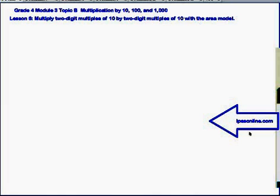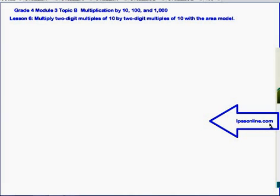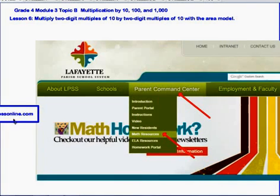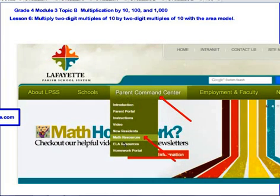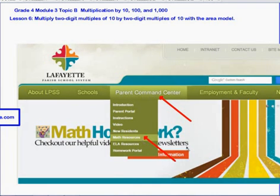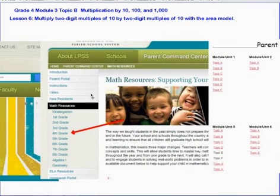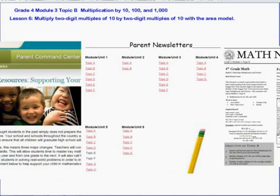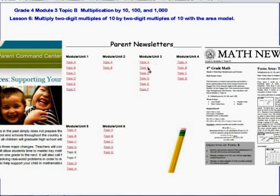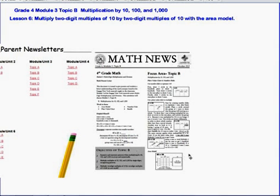That will do it for Lesson 6: multiply 2-digit multiples of 10 by 2-digit multiples of 10 with the area model. If you want additional resources on this, you can go to lpssonline.com. Hover over Parent Command Center, scroll down to Math Resources, and click there. Choose the grade level — in this case, fourth grade. Right now we're doing Module 3, Topic B, so click on that, and you'll get a newsletter that can help you with your work.